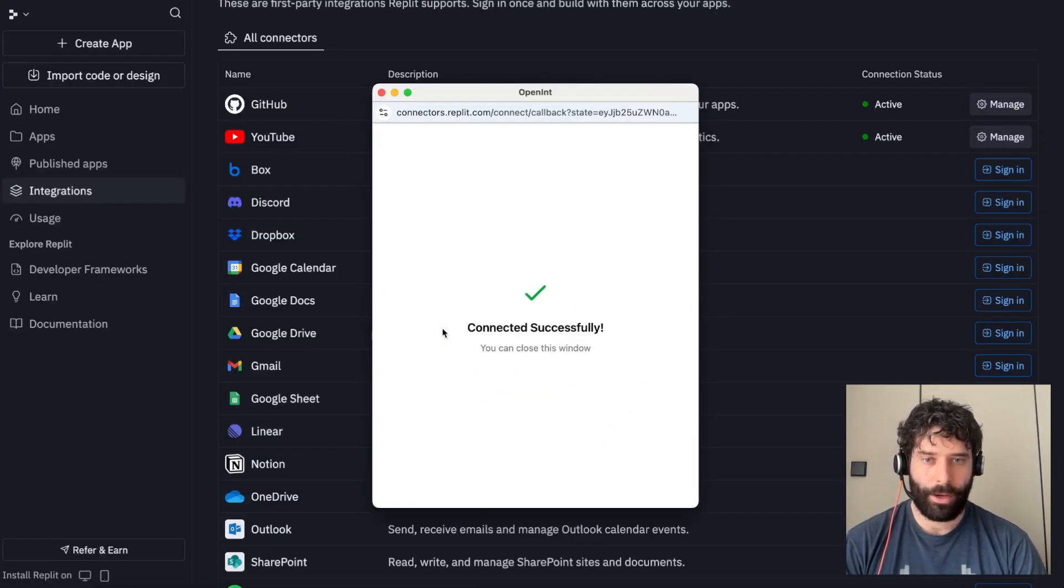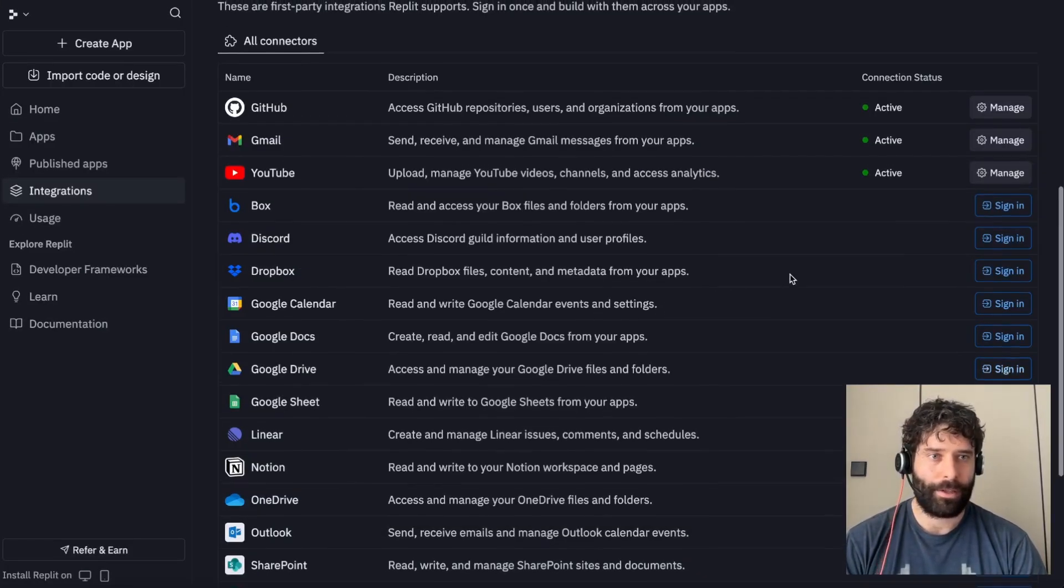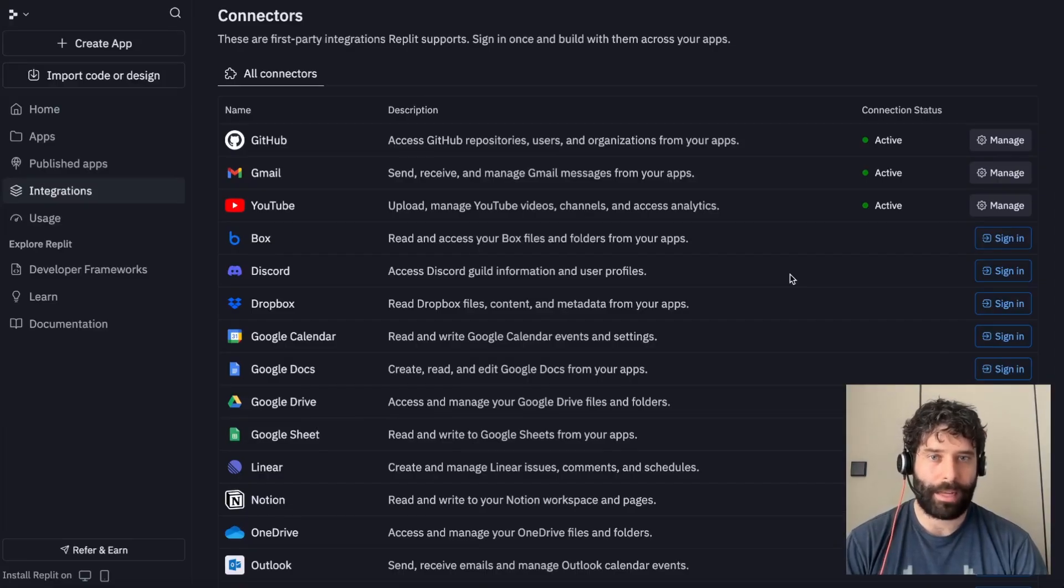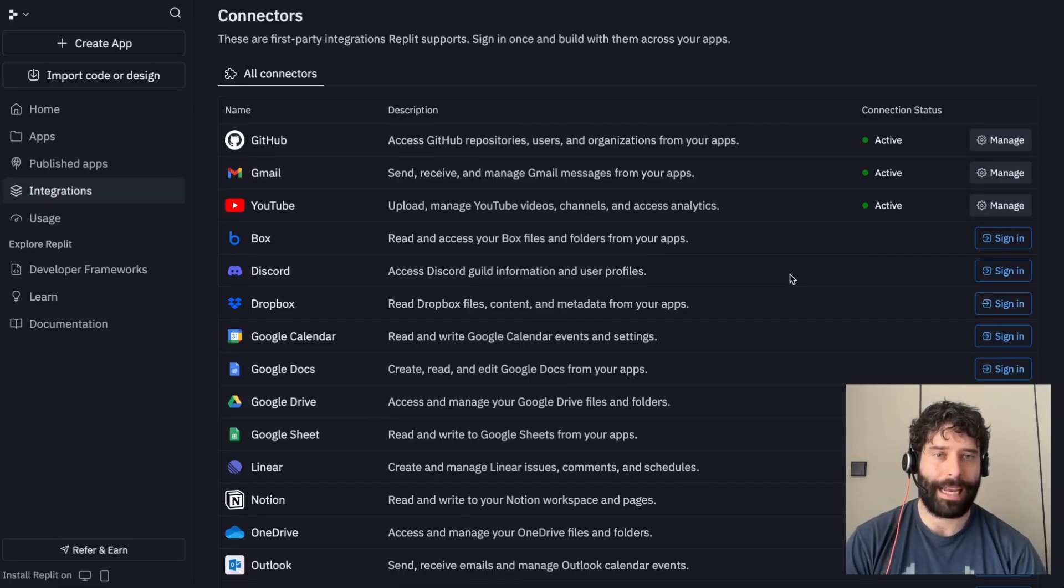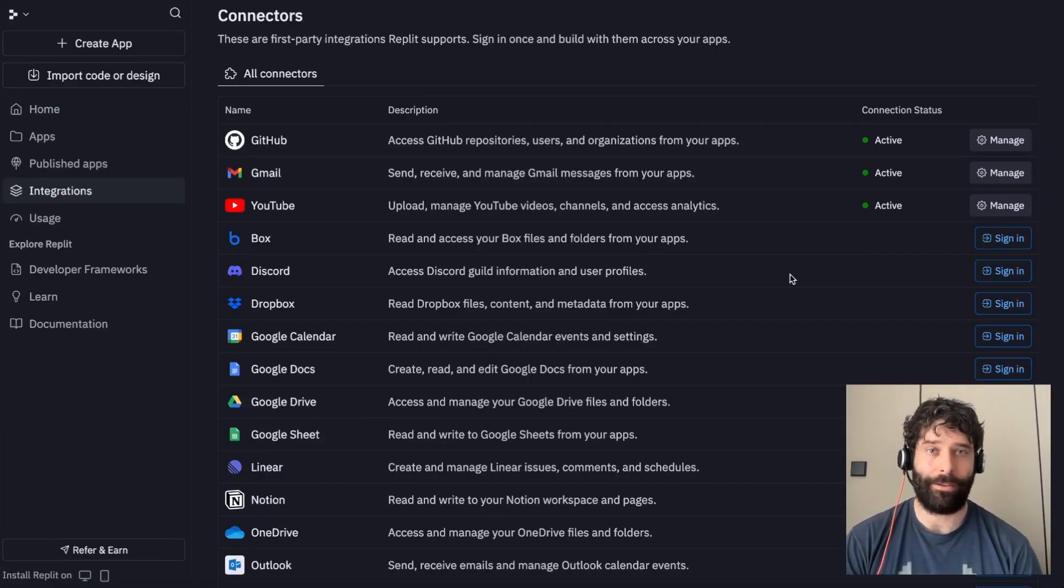And there we go. Now the connection was made. So this means that I can actually access my Gmail account from any app or automation that I want to build out.